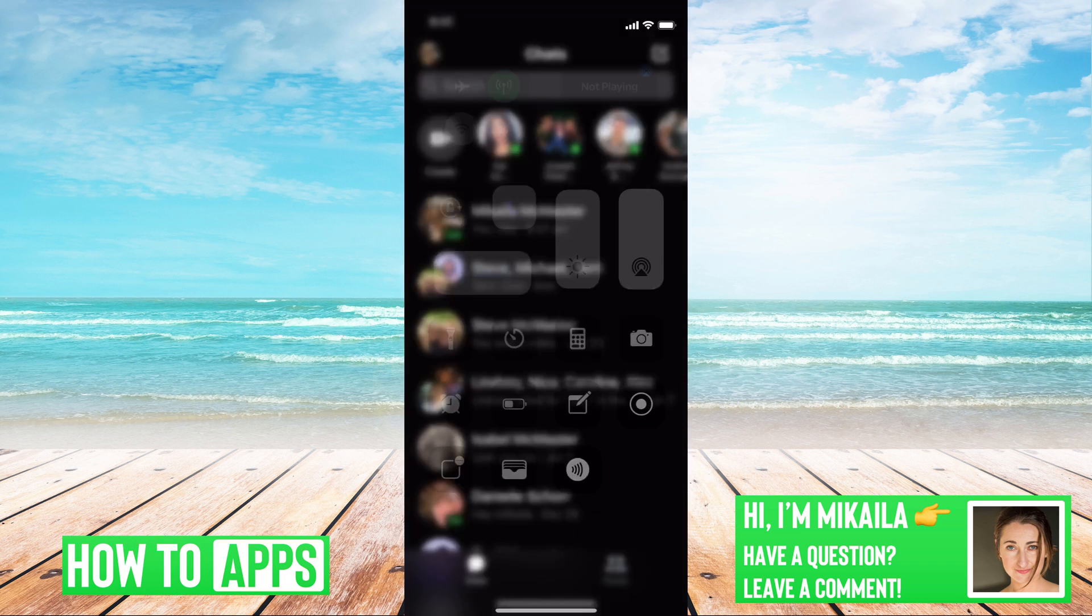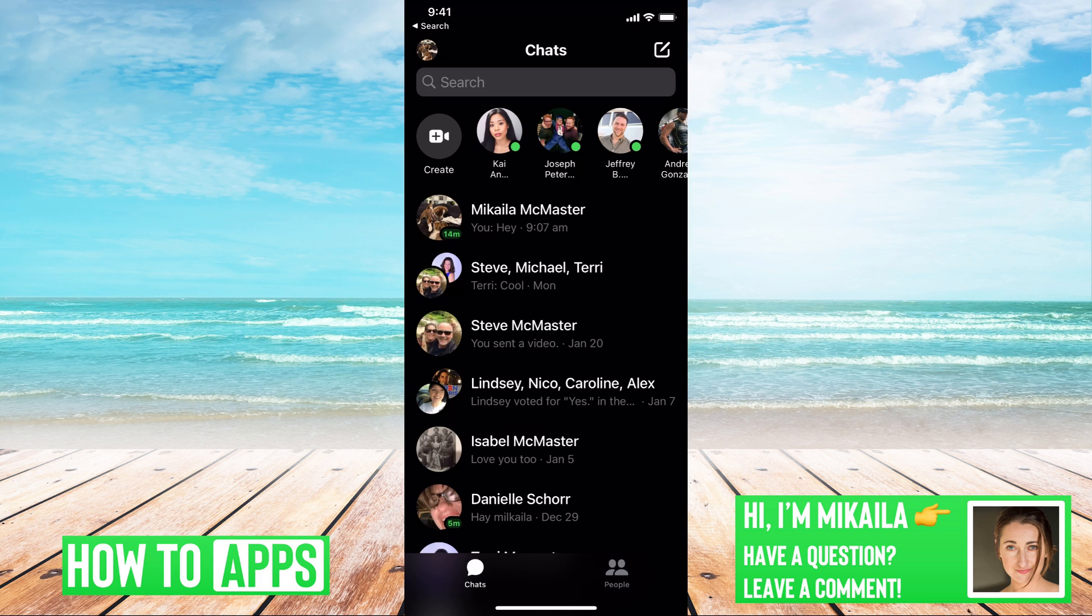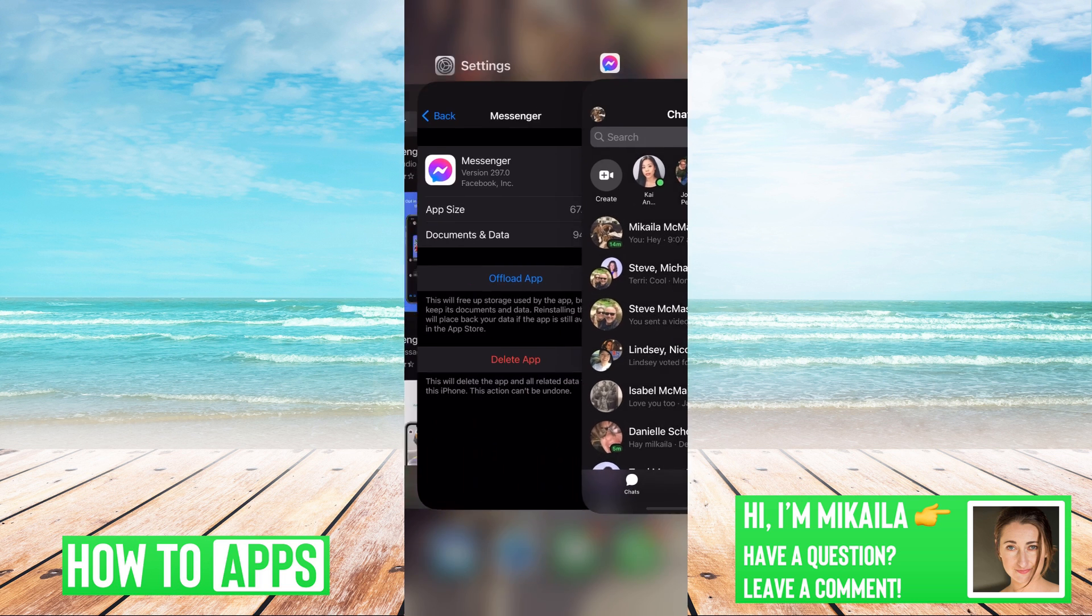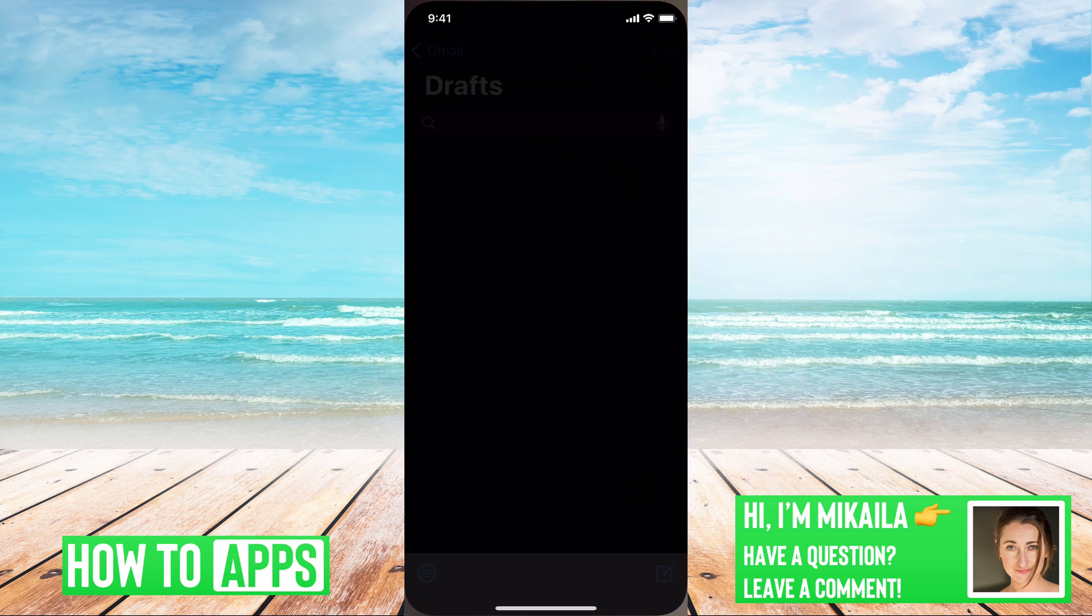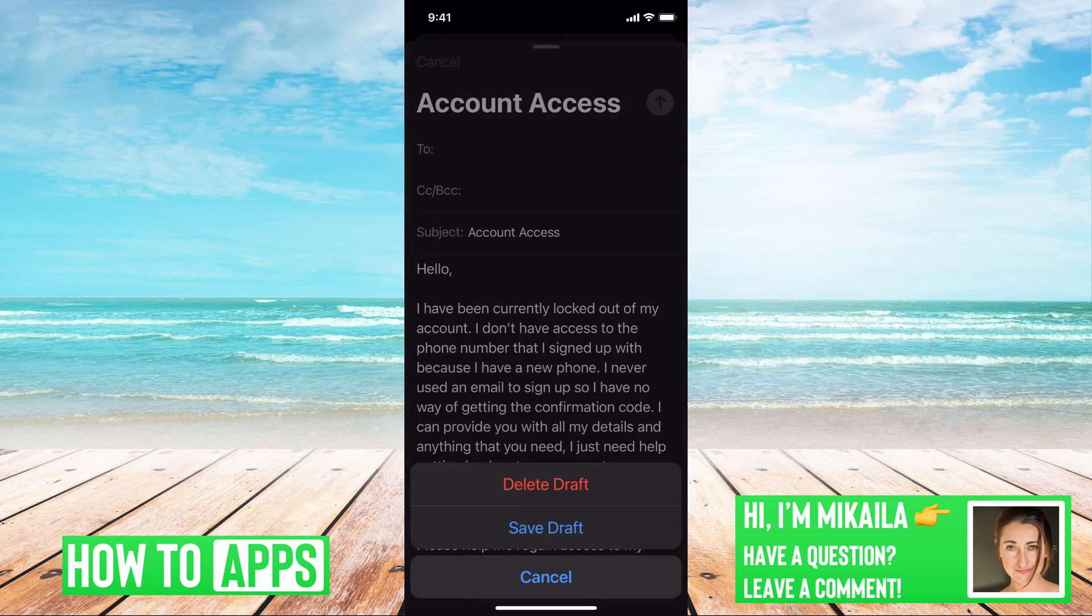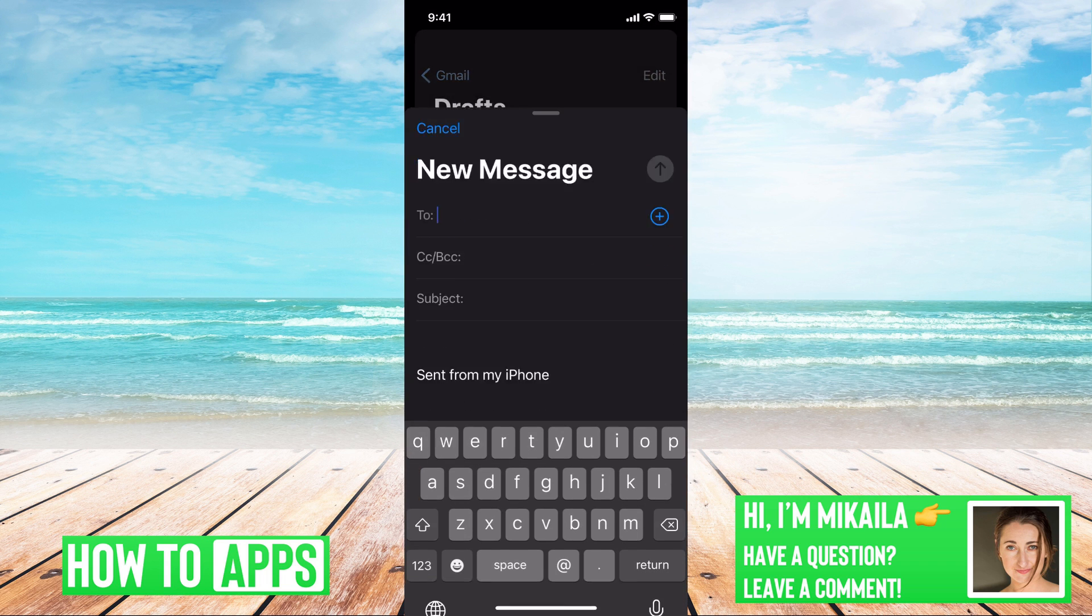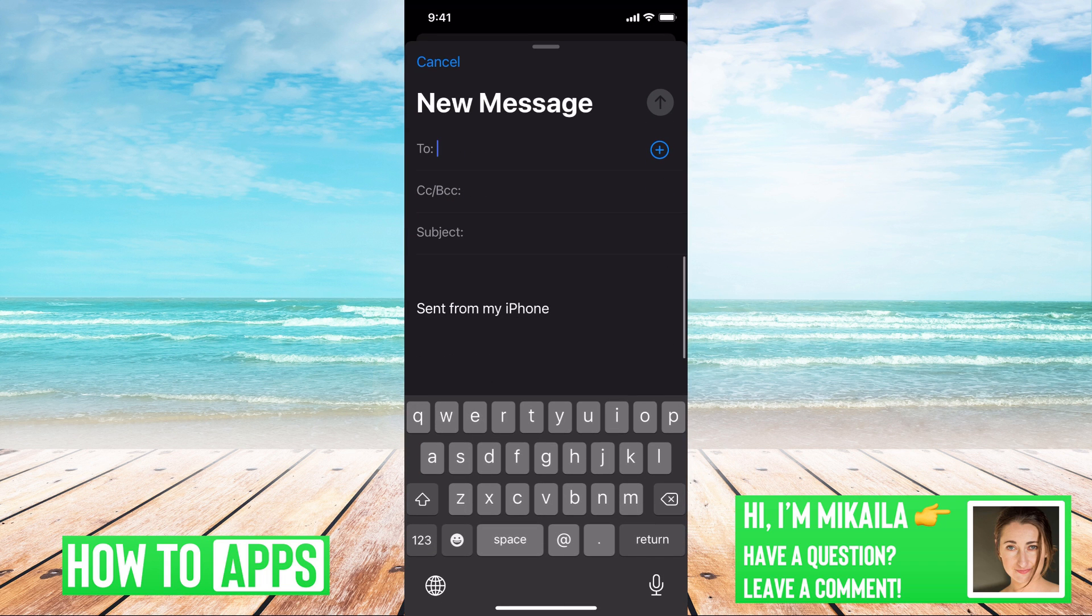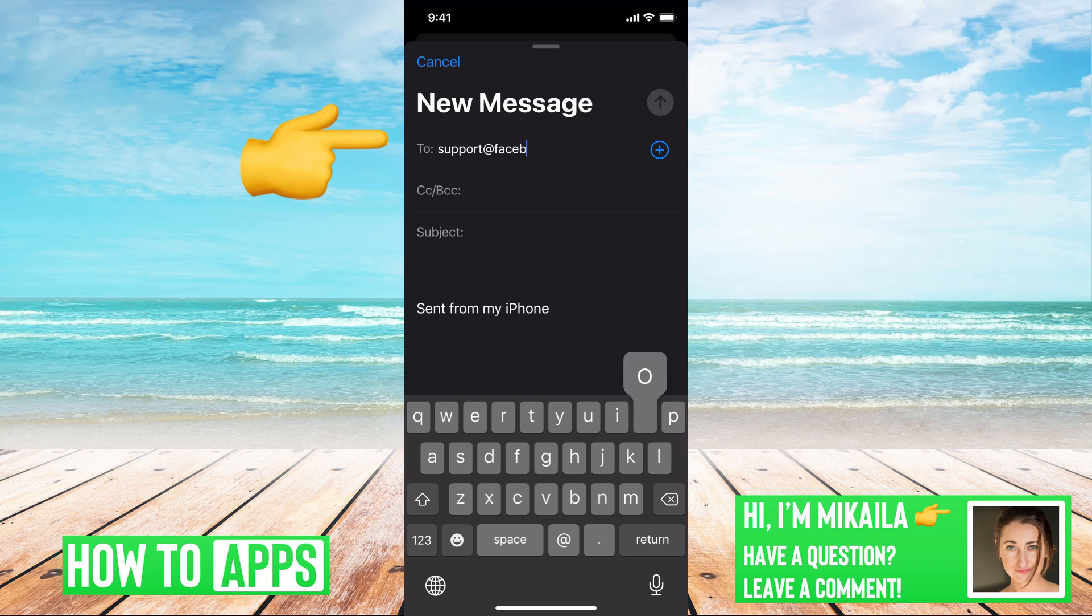Once you've done that, if none of those are working, your next step is to actually contact customer support and get some help with your app. To do that, all you have to do is go to your messages and type it to support at Facebook dot com.